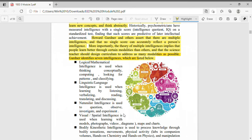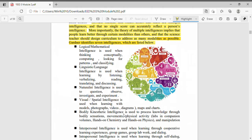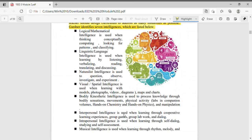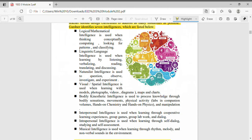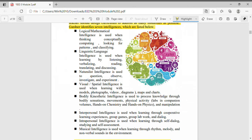So who is the proponent of the seven intelligences? Howard Gardner. First is logical or mathematical intelligence. It is used when thinking conceptually, computing, looking for patterns and classifying. Next is linguistic or language intelligence. It is used when learning by listening, verbalizing, reading, translating and discussing.